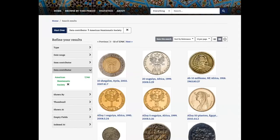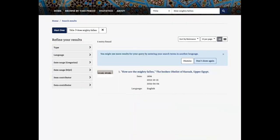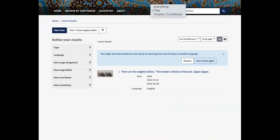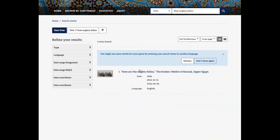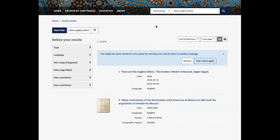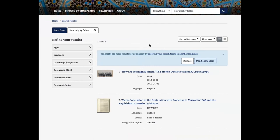We went ahead and updated this in production because it was completely broken. We've also updated the ability to search by title, or by creator or contributor — this wasn't working previously. Now we can see that a title-based search returns only those results matching the title, and choosing everything may provide some additional results as well.